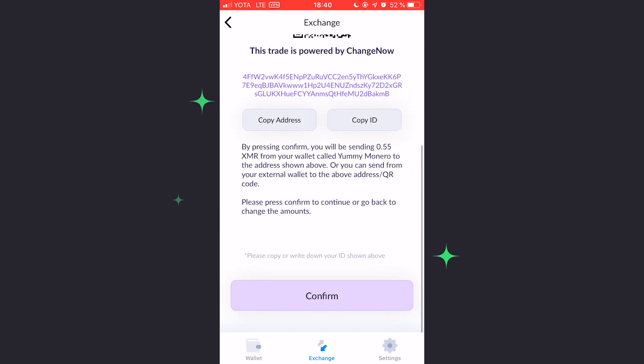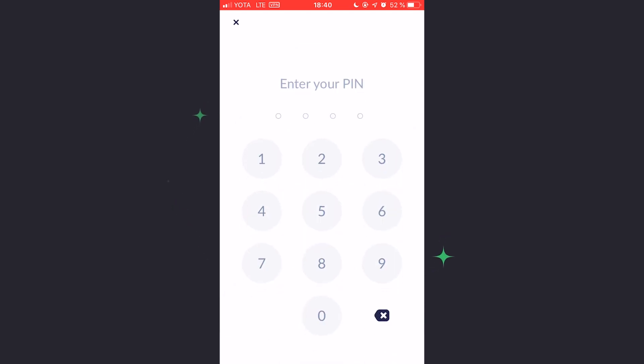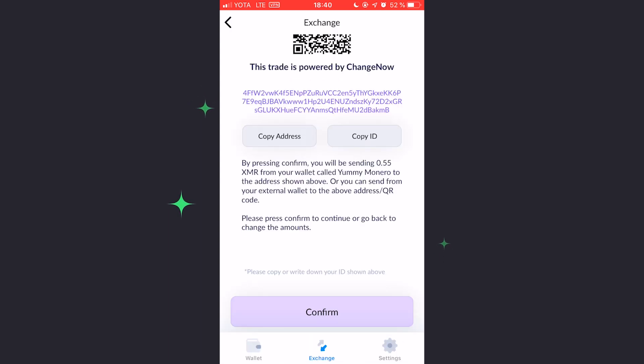In order to confirm your swap, press Confirm. Enter your PIN to proceed. Then, confirm the transaction.